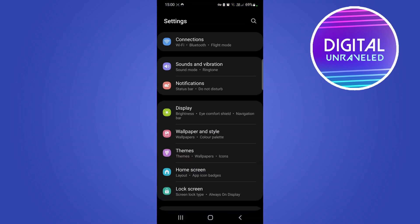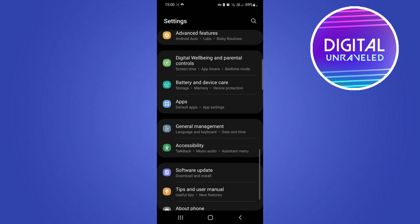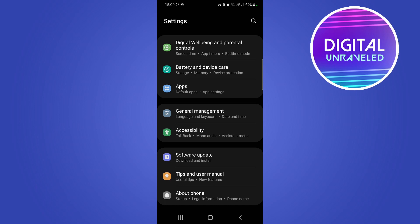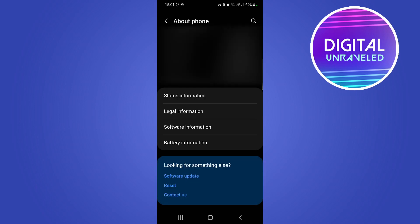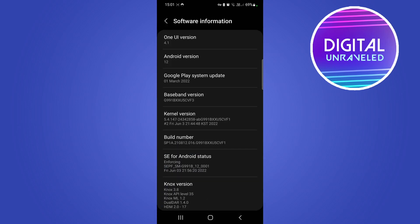What you want to do is open up your settings. Once you're on the settings page, just scroll all the way to the bottom and then tap here where it says About Phone. Once you're on this page, tap where it says Software Information. Here you have an option that says Build Number.